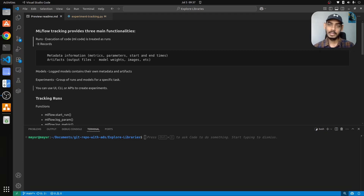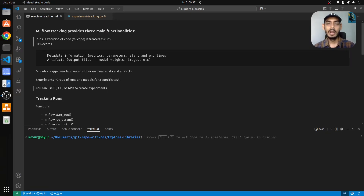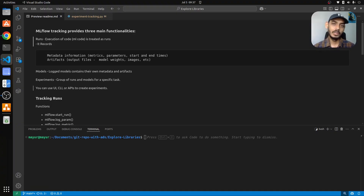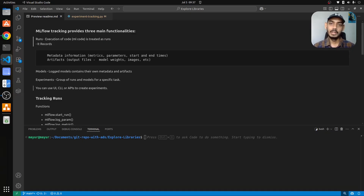Experiment tracking is quite important considering you have multiple models and various parameters for each model, and you try to tune those parameters and want to understand the performance of each of those models on your dataset. It becomes very important to keep track of all the experiments and the performance of each model with the corresponding parameters, so that you can select the best model and put it into production.